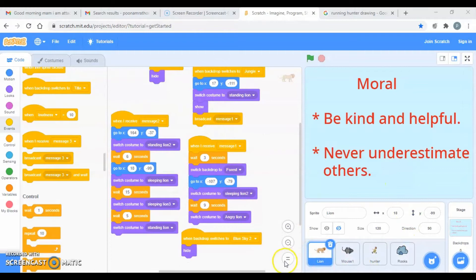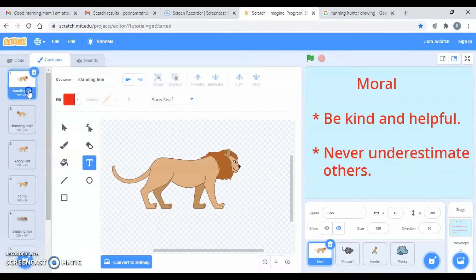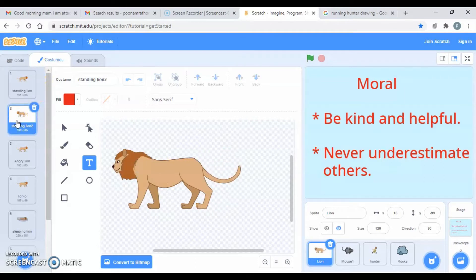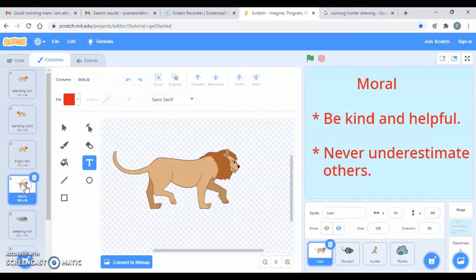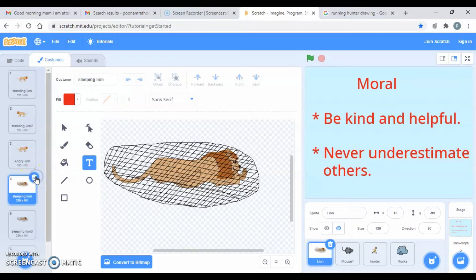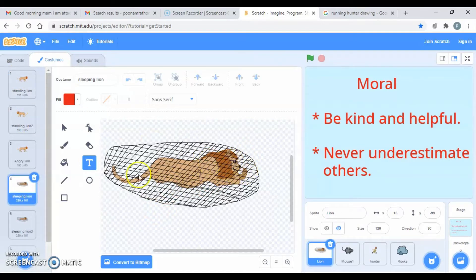Let's see how we can do that. First of all, I have to make so many costumes. Let's go to the costume. There is already one for the mountain where the hunter first saw the lion. I duplicated the sleeping lion and then copy-pasted the head from the standing one to the sleeping lion so that the eyes are open.